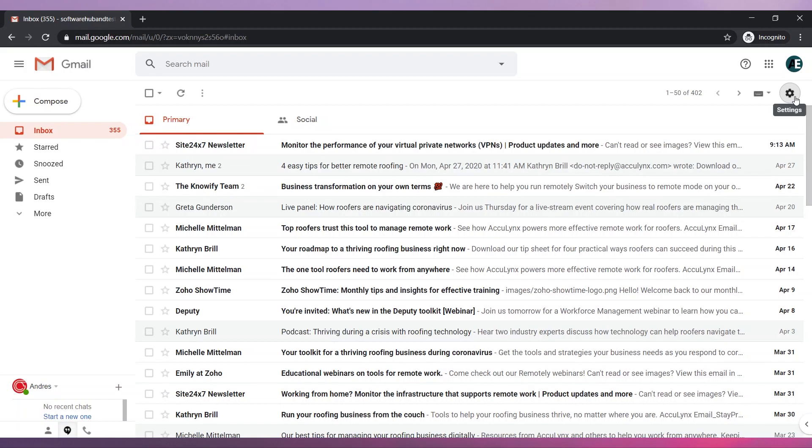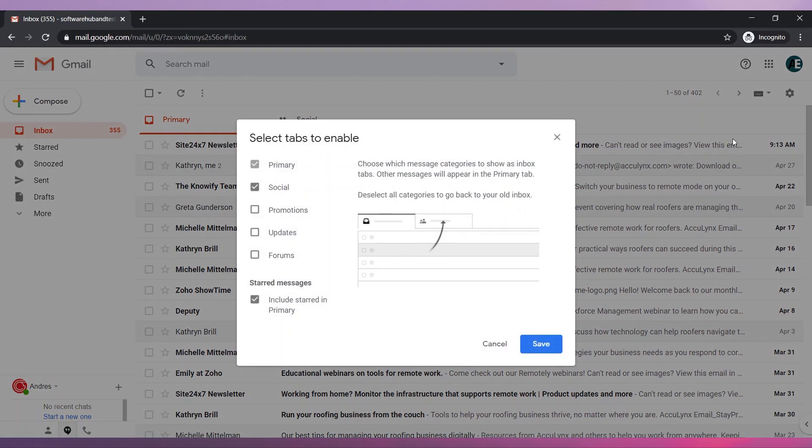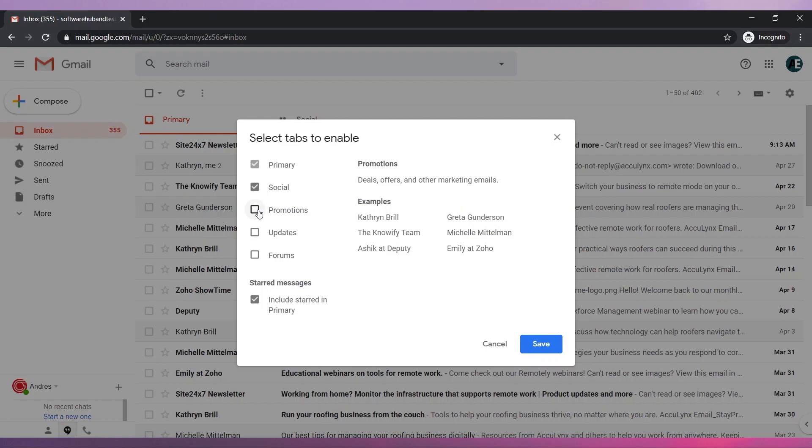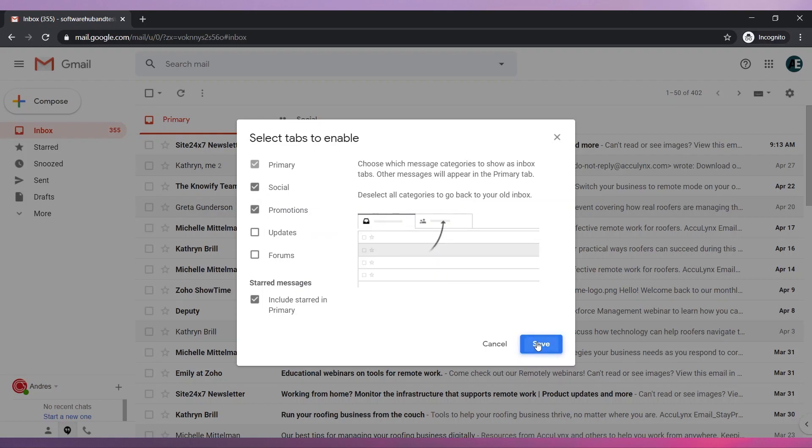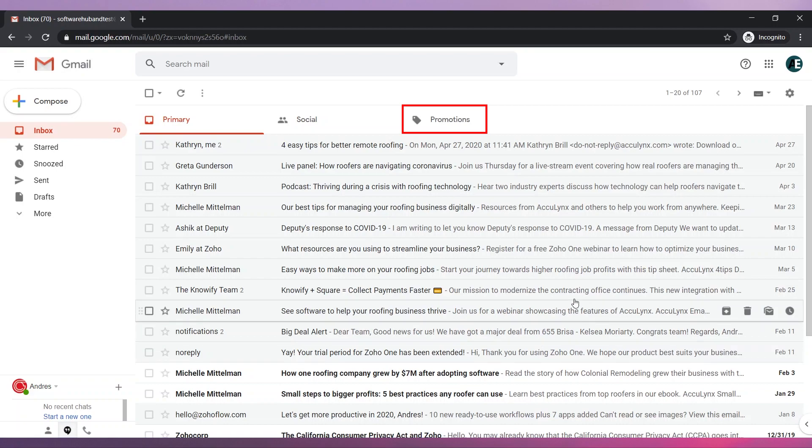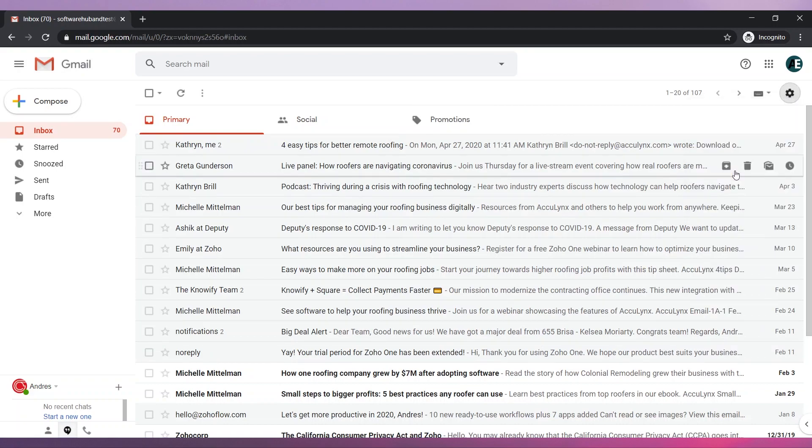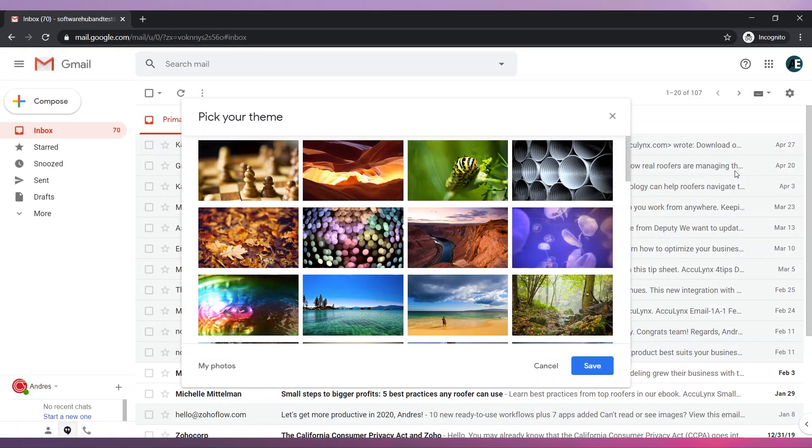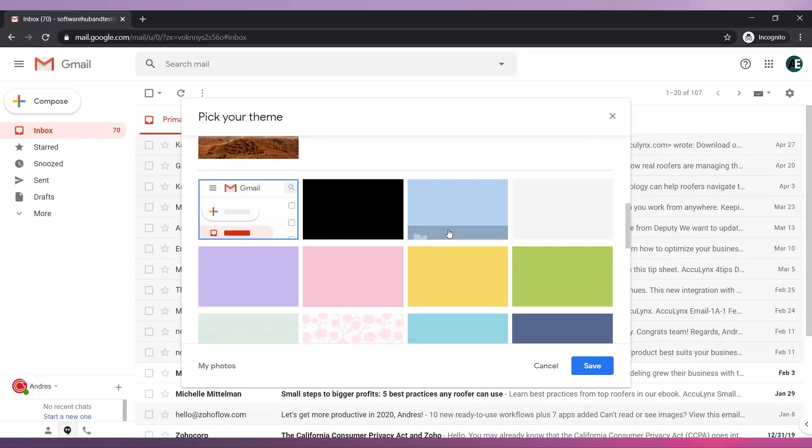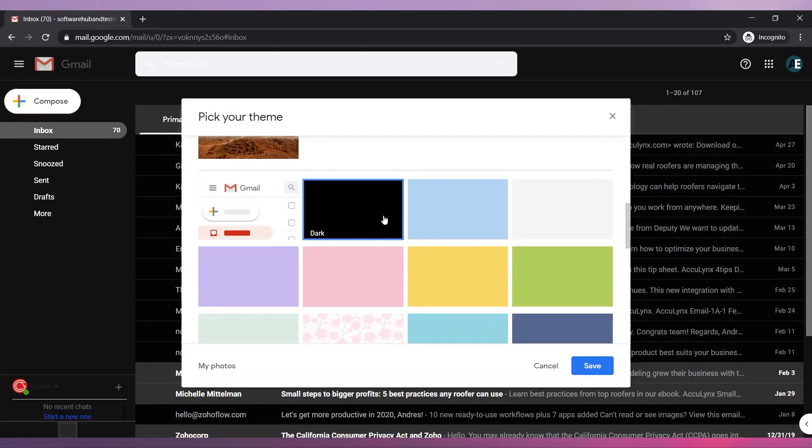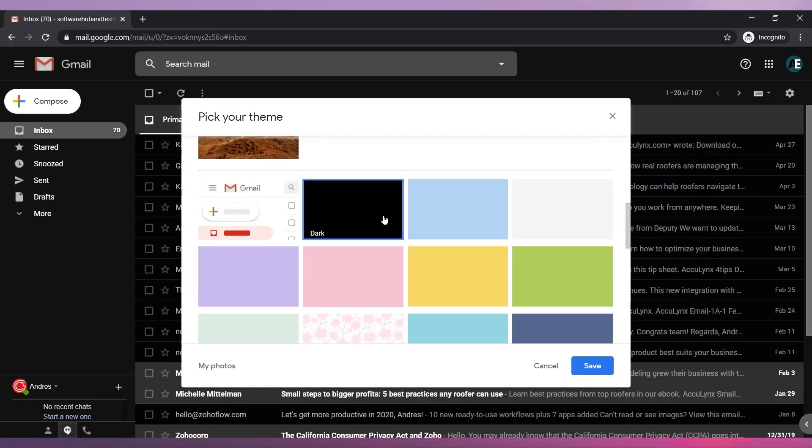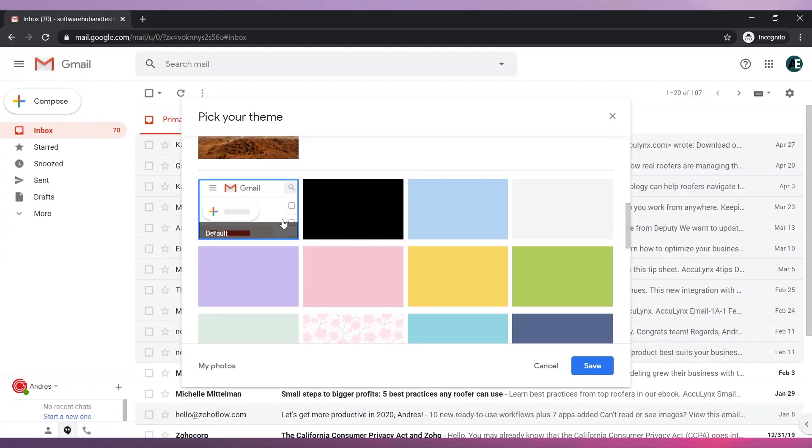Enable or disable other tabs by going to Configure Inbox. Select the tabs you would like to show or remove and click on Save. Apply a theme by clicking on Themes. Then select the theme you would like and click on Save.